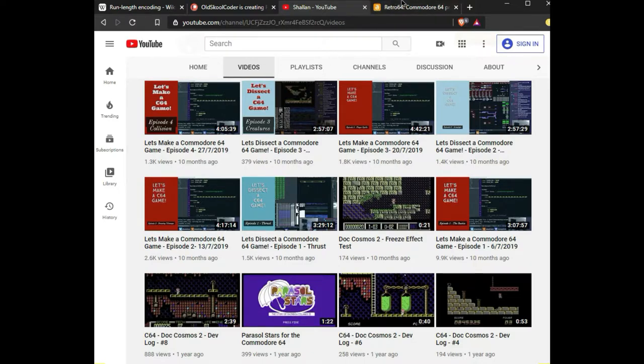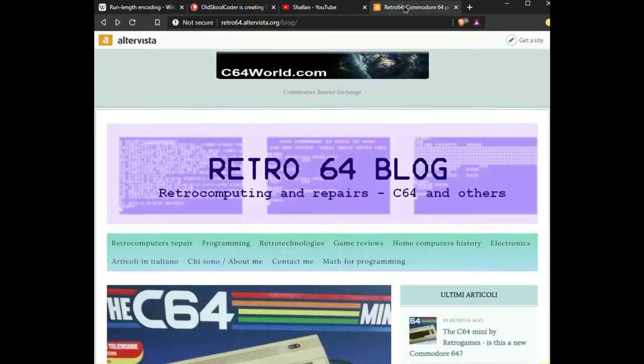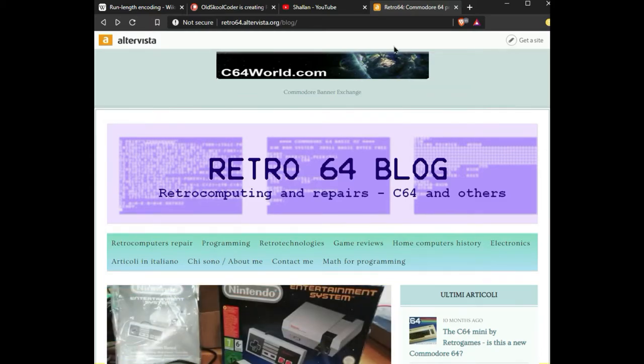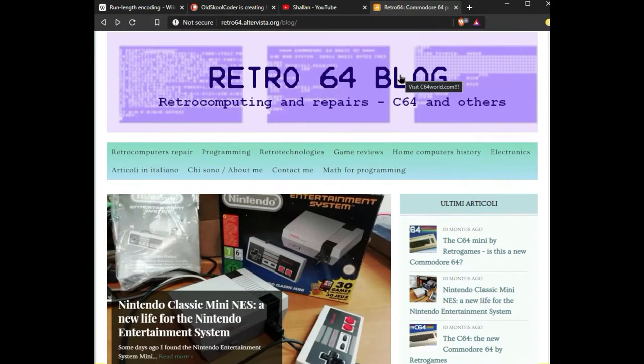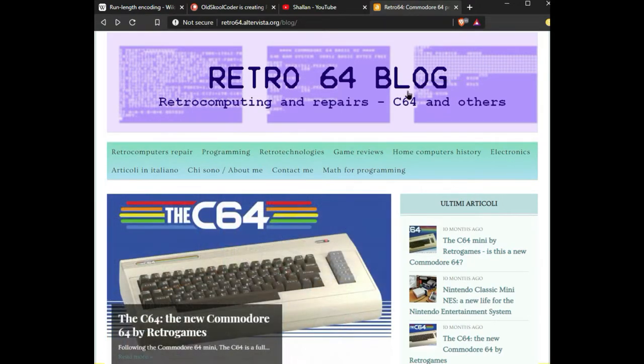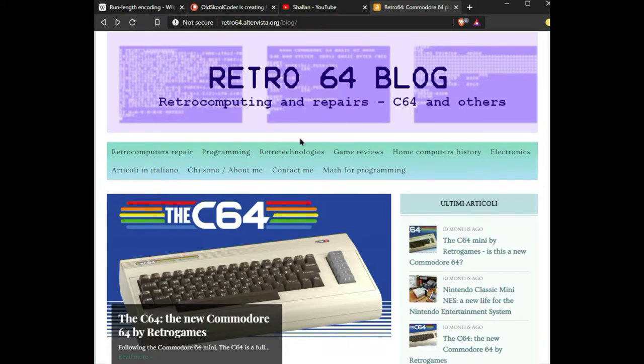Along that same vein, I've discovered a blog called the Retro 64 blog. This is an amazing blog, I don't think I've ever seen one quite like this. He has a programming section on there.